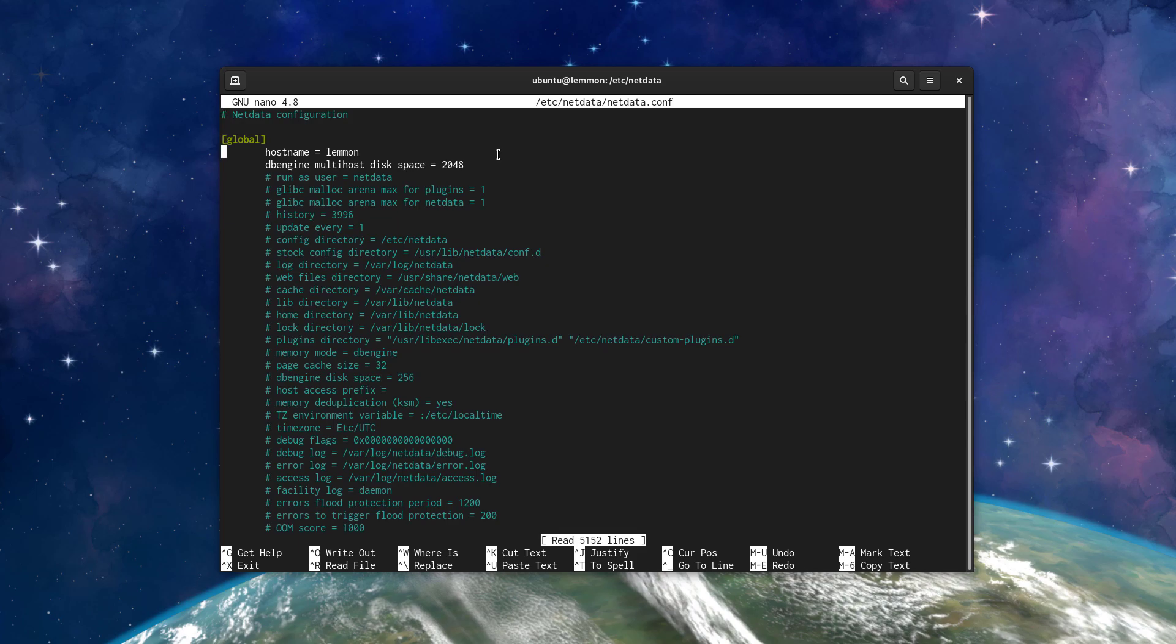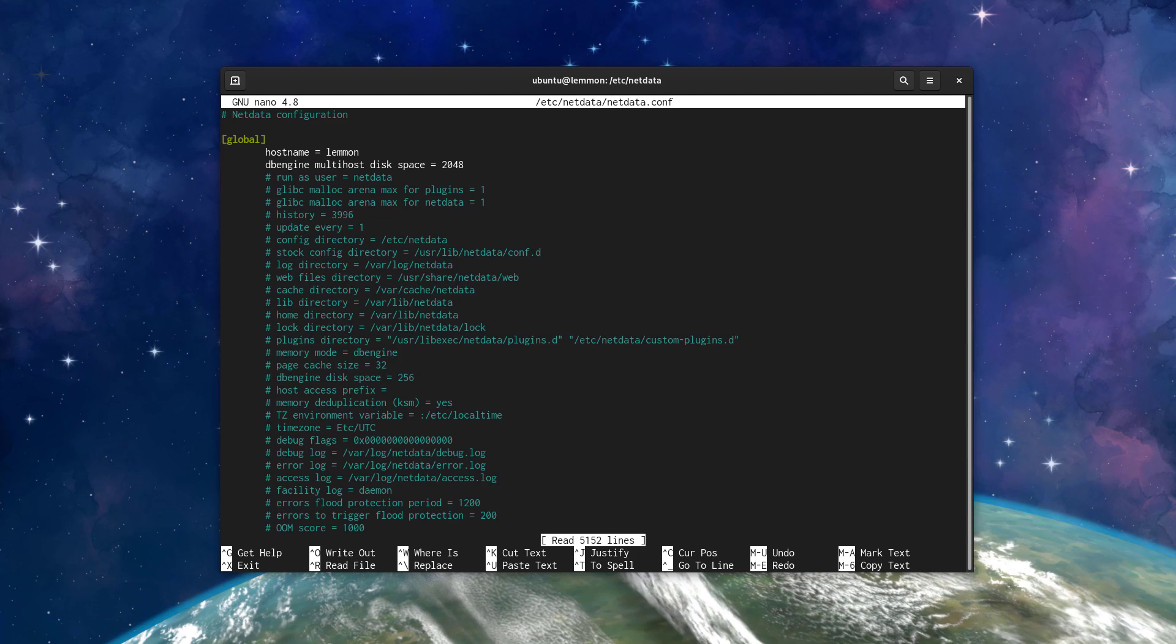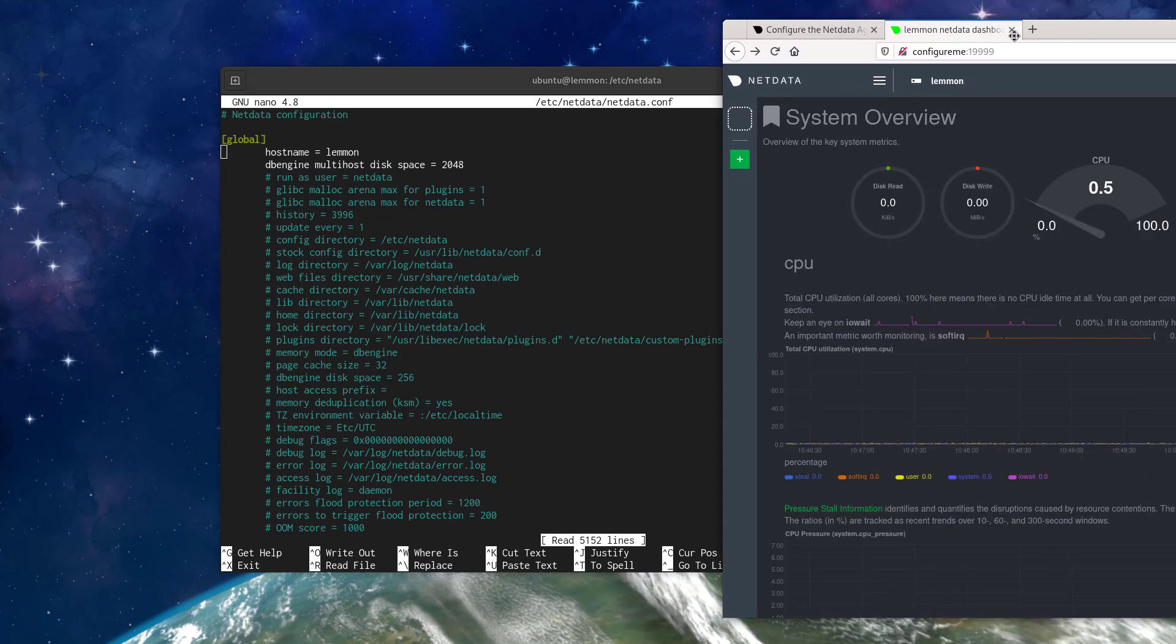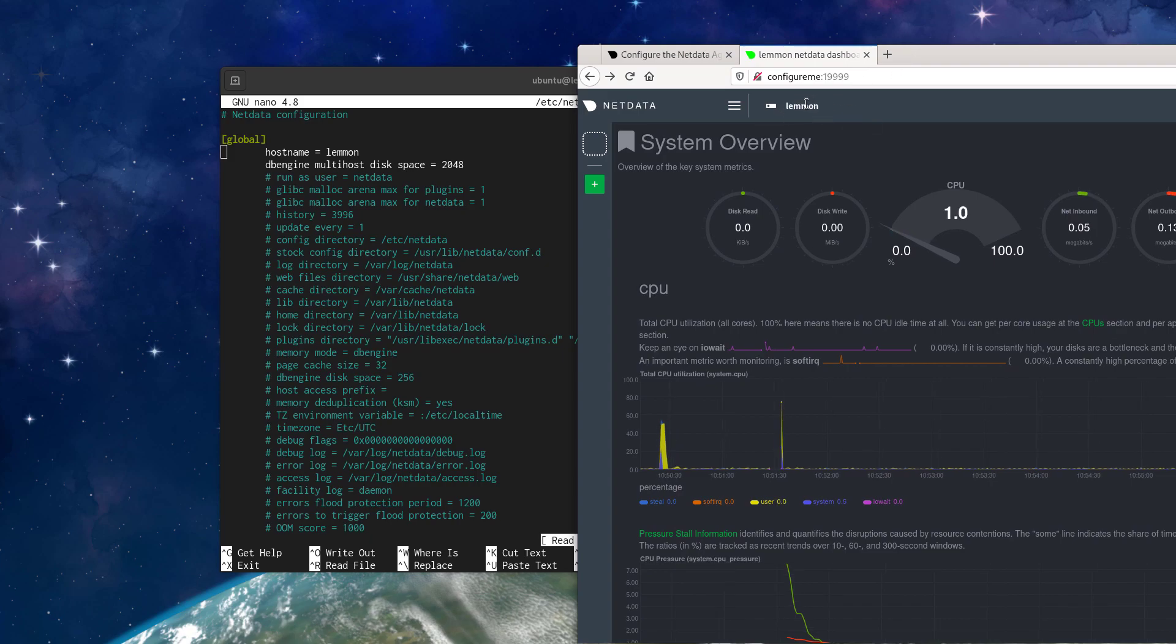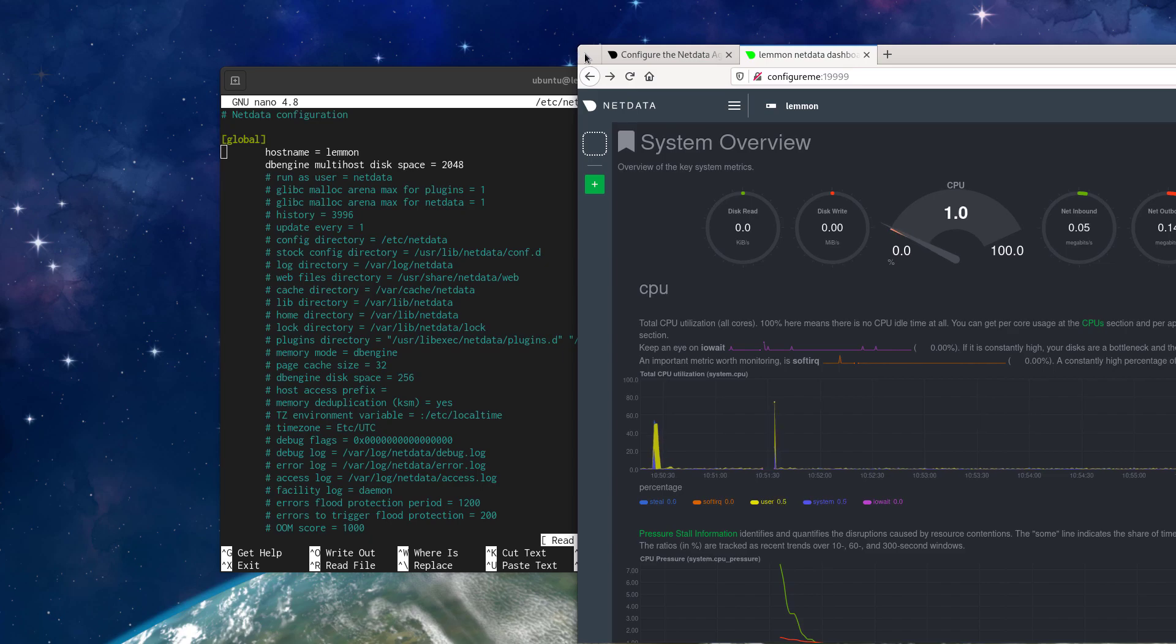So let's make a really simple change. The hostname is probably the easiest thing to change. And how that reflects is this name right here.